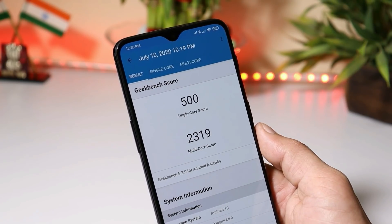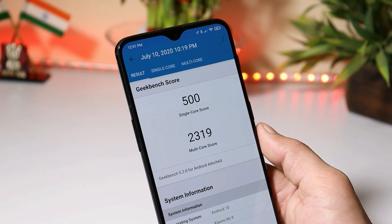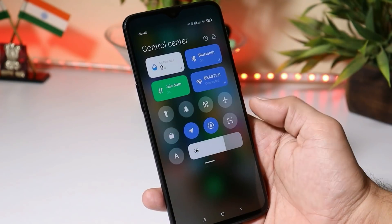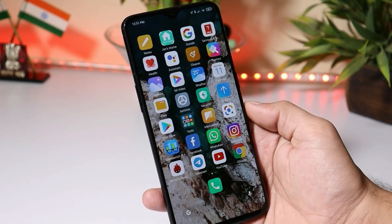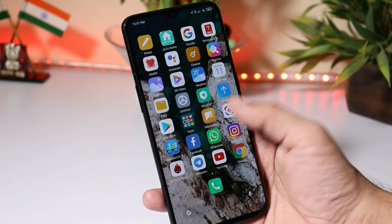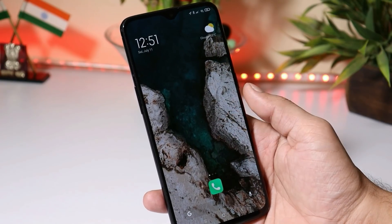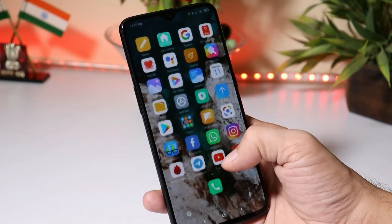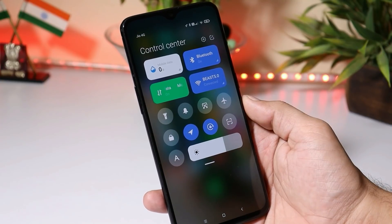I wasn't able to perform the AnTuTu benchmark test due to the screen rotating issue on this port. So guys, this was a quick look at MIUI 12 for OnePlus 6 and 6T. If you still have any questions, let me know in the comment section below. This is your friend Ashok signing out — see you guys in the next video.